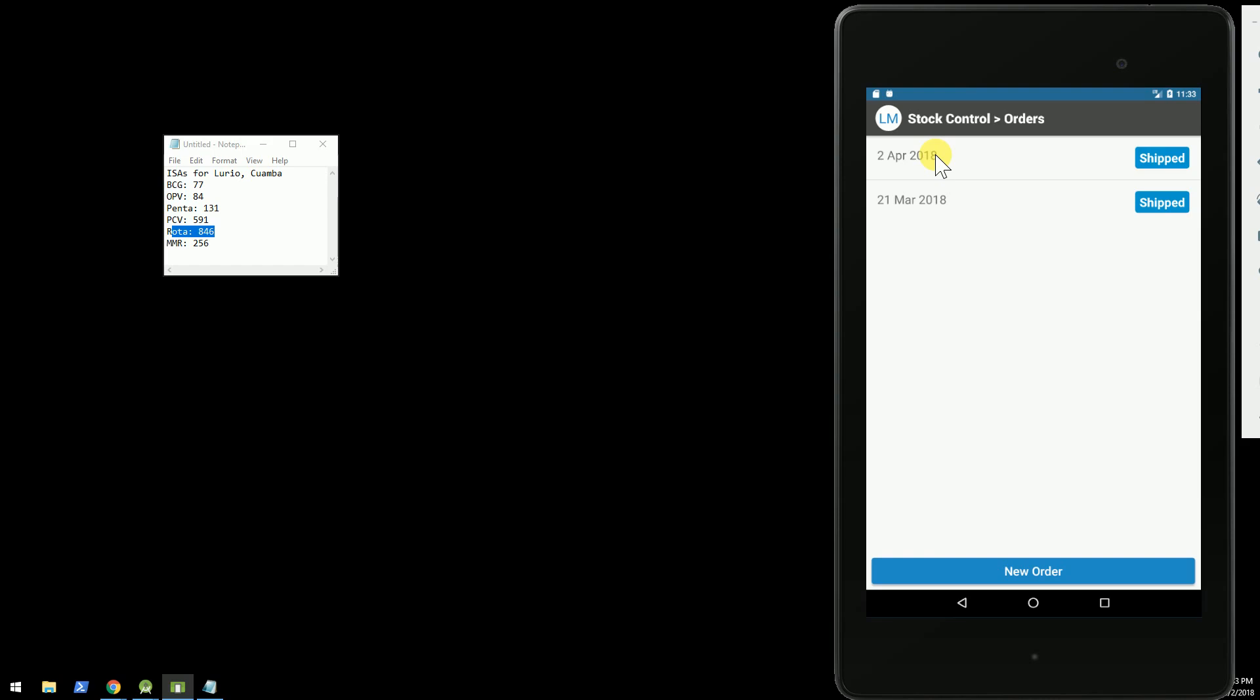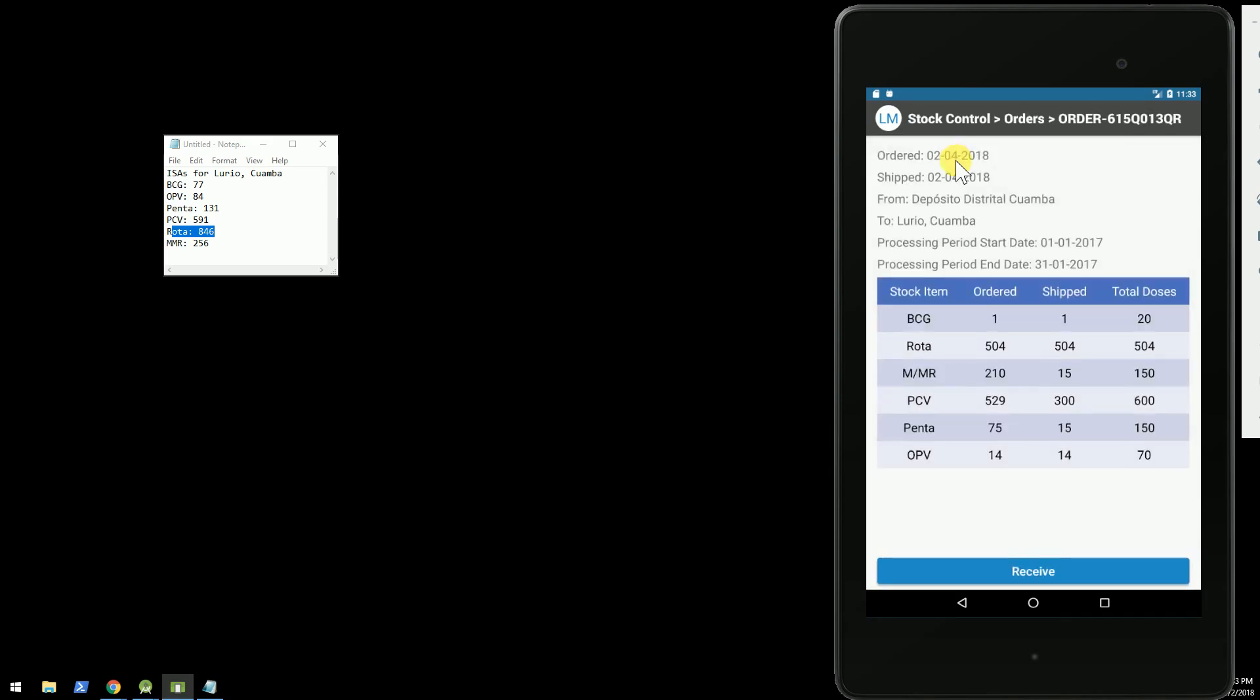When our Android tablet here synced, it pulled down the latest shipment information, and it's all here. So the quantity that we actually shipped is here.